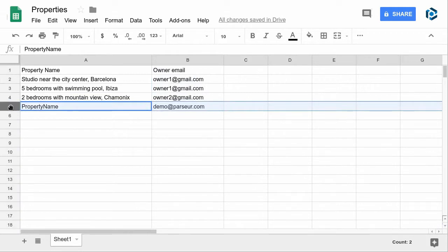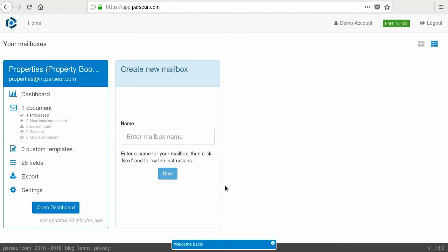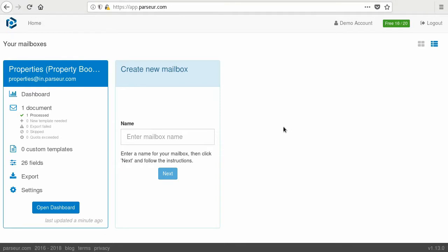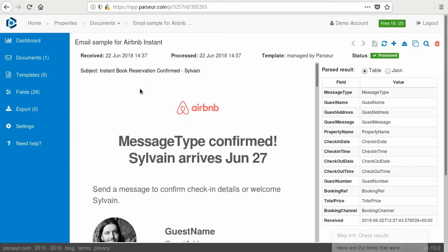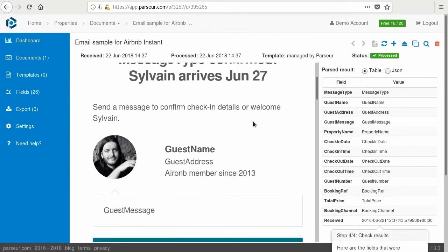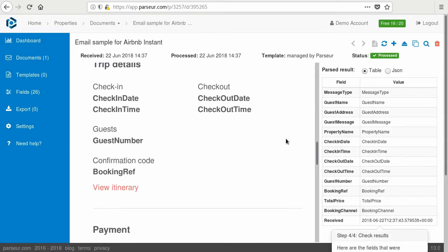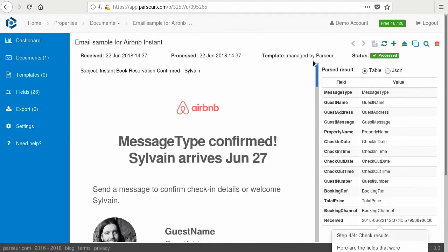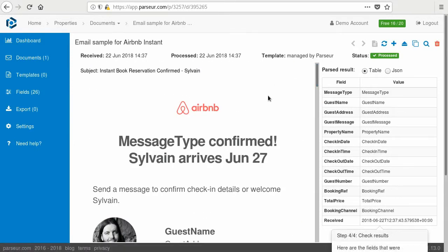Now, log in to your Parser account. Once logged in, create a mailbox and send a booking to it. Here I have a sample booking that is anonymized. It's a booking from Airbnb. It's a sample, so I'm going to use that for the tutorial.